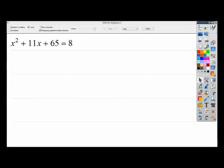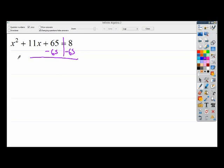Alright, one more. There was a glitch in the video because my computer decided to take a nap right in the middle of this. So I'm going to tack on one that has a lot of weird stuff in it — the ugliest of uglies. Anyway: x squared plus 11x plus 65 equals 8. The first step, as we've talked about throughout, is to get your constant term by itself, so I need to subtract 65 from this side. You get negative 57 on the right side.